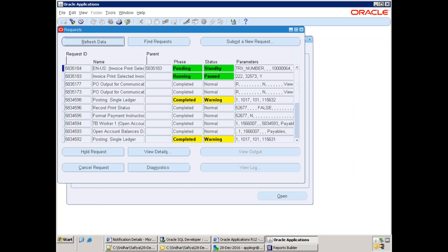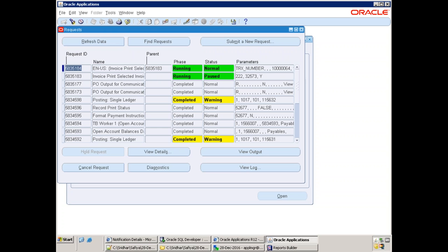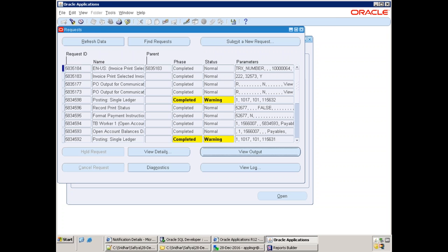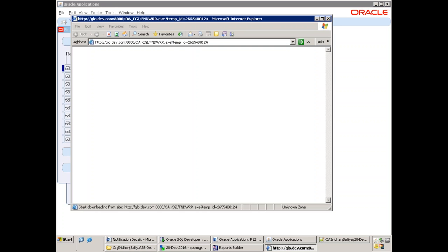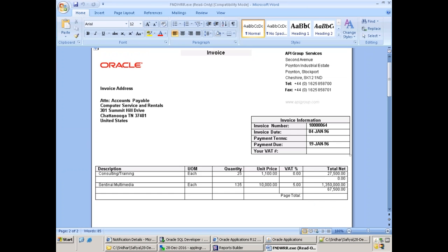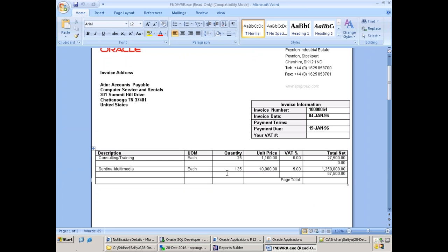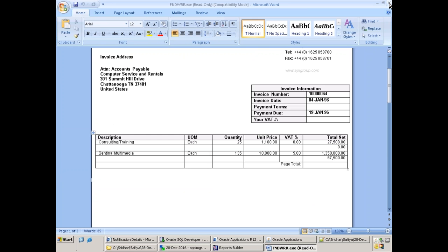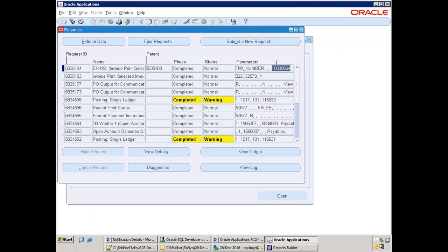The output depends on whether there is proper data for that invoice number. Click on View Output — it is selecting RTF format. We got some data in RTF format: invoice number, calculations, description, item details. Now run our custom report with the same invoice number. Submit a new request for XXLT and observe the custom report.